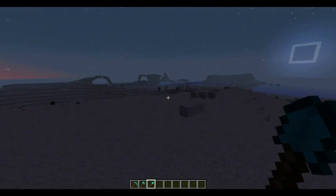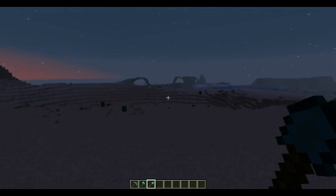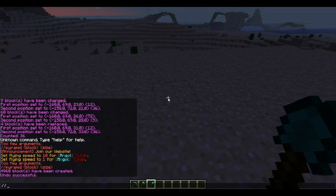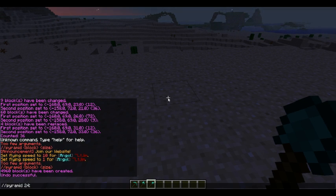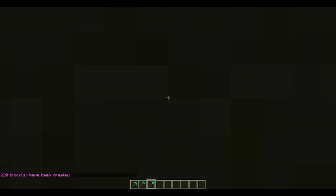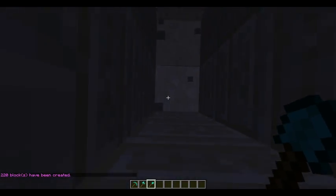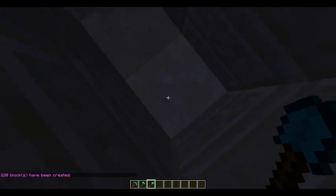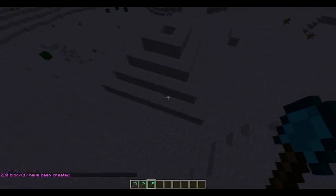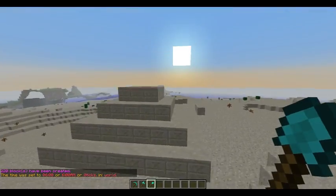There are five different things we're going to go through. First is the pyramid. The command is forward slash pyramid, the block — say 24 colon 1 — and the size. Let's just do a small one just to show you. And we can see it has spawned a nice little pyramid.